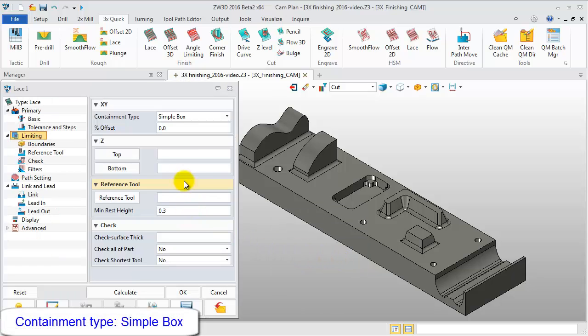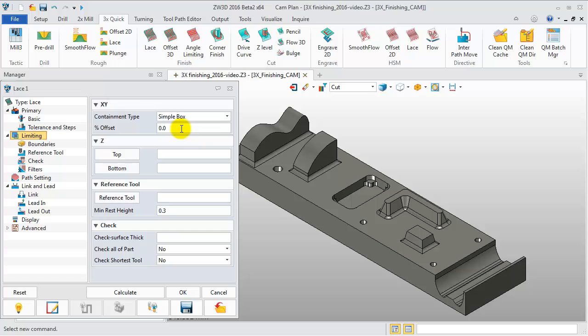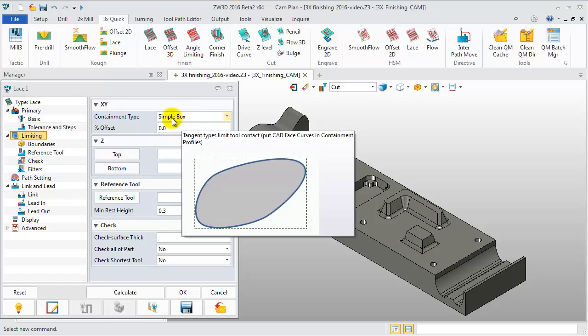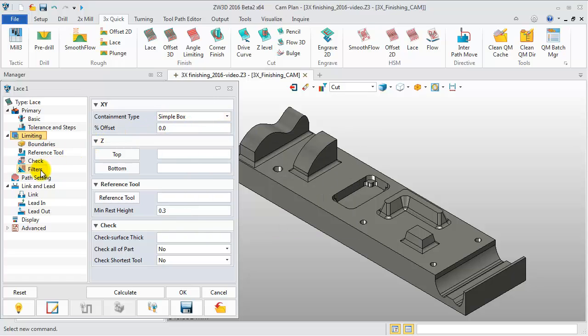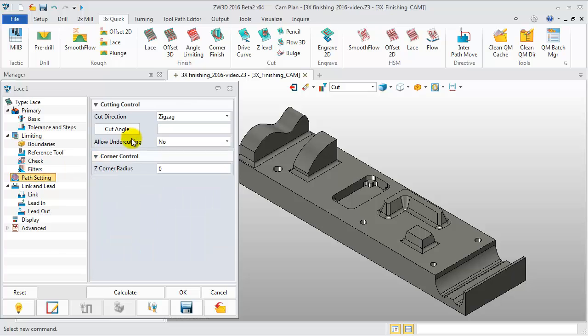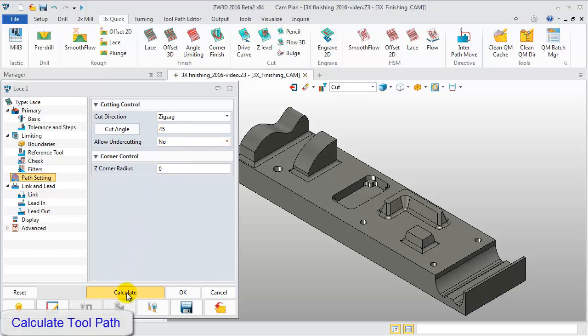In the Limiting page, define the containment type as SimplyBox. In the Parameter page, set cut angle as 45 degrees. Then calculate the tool path.